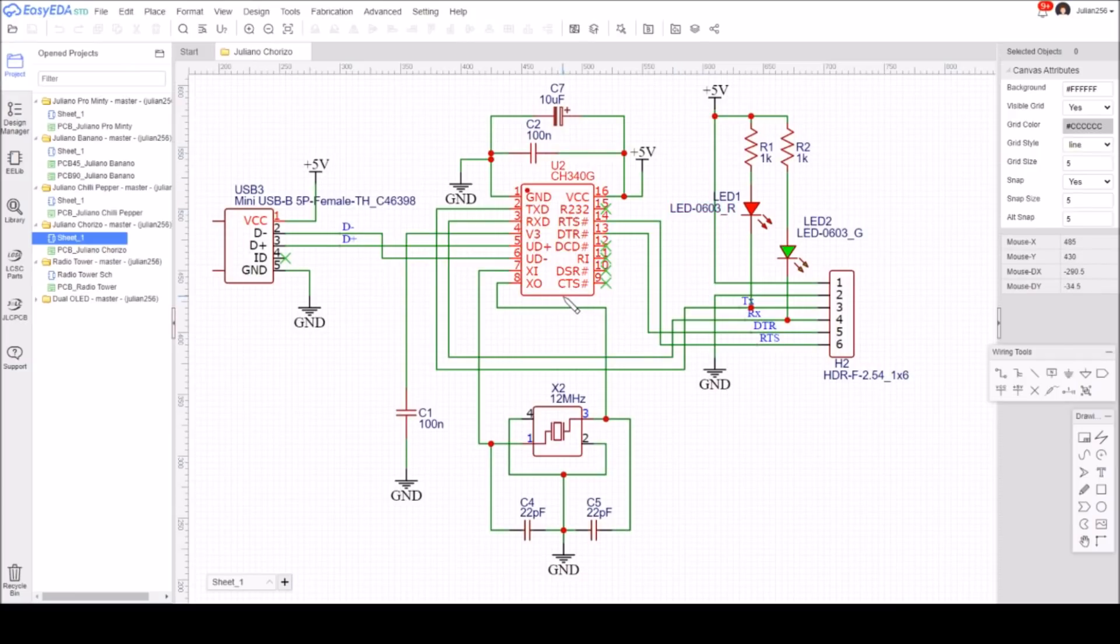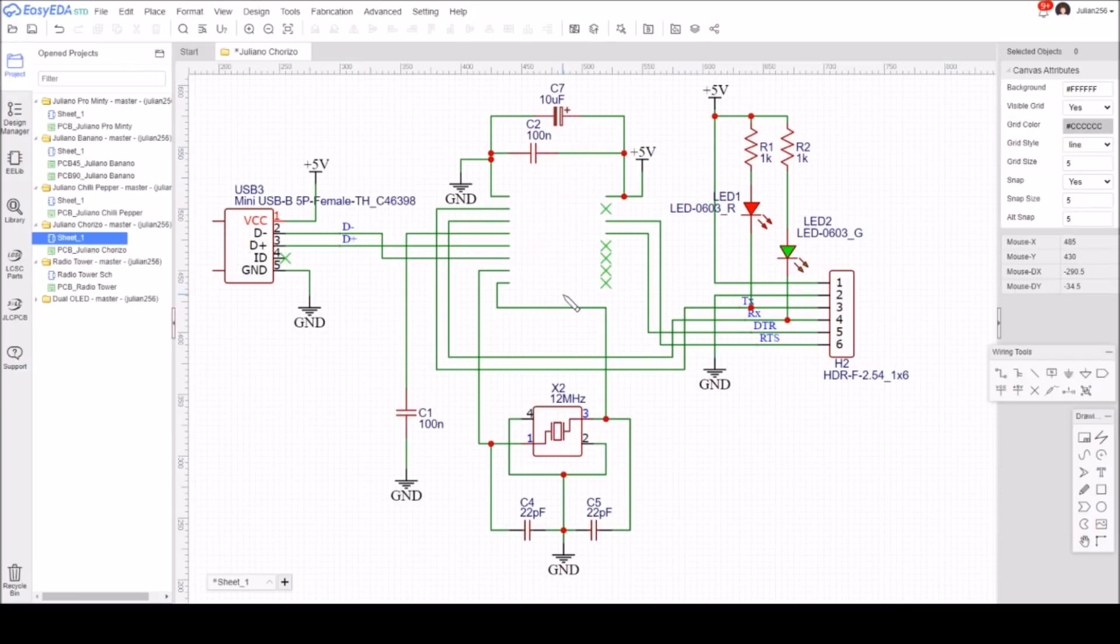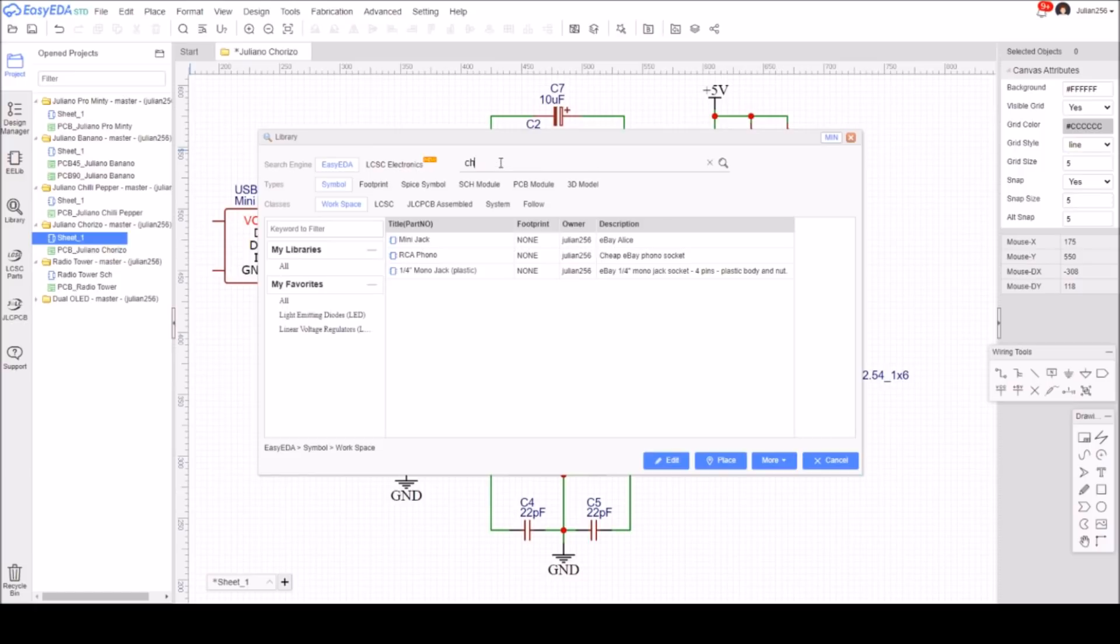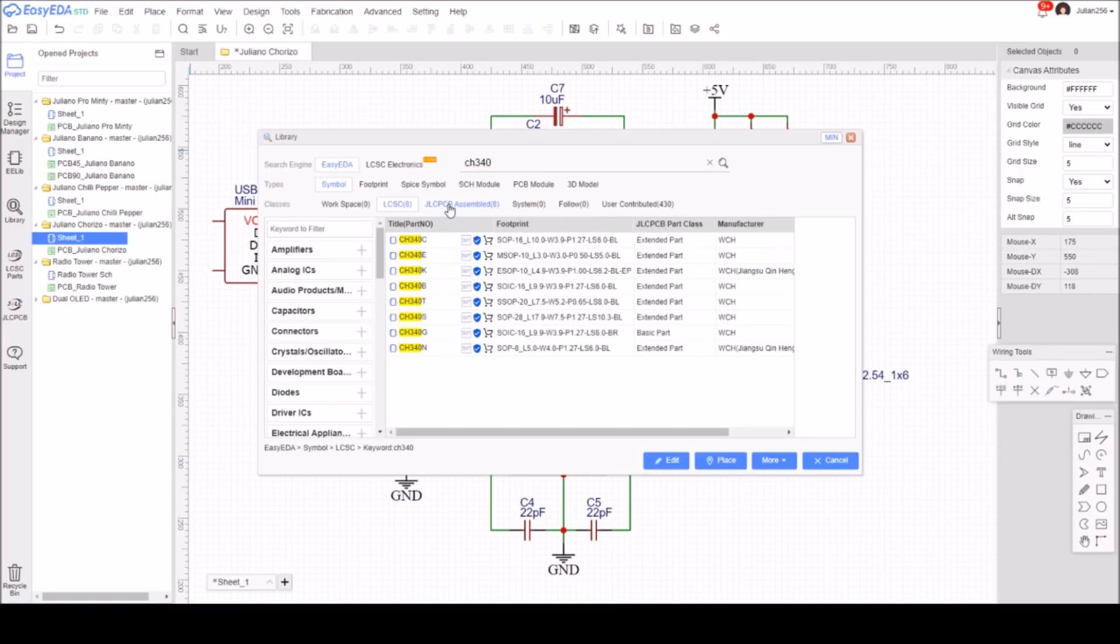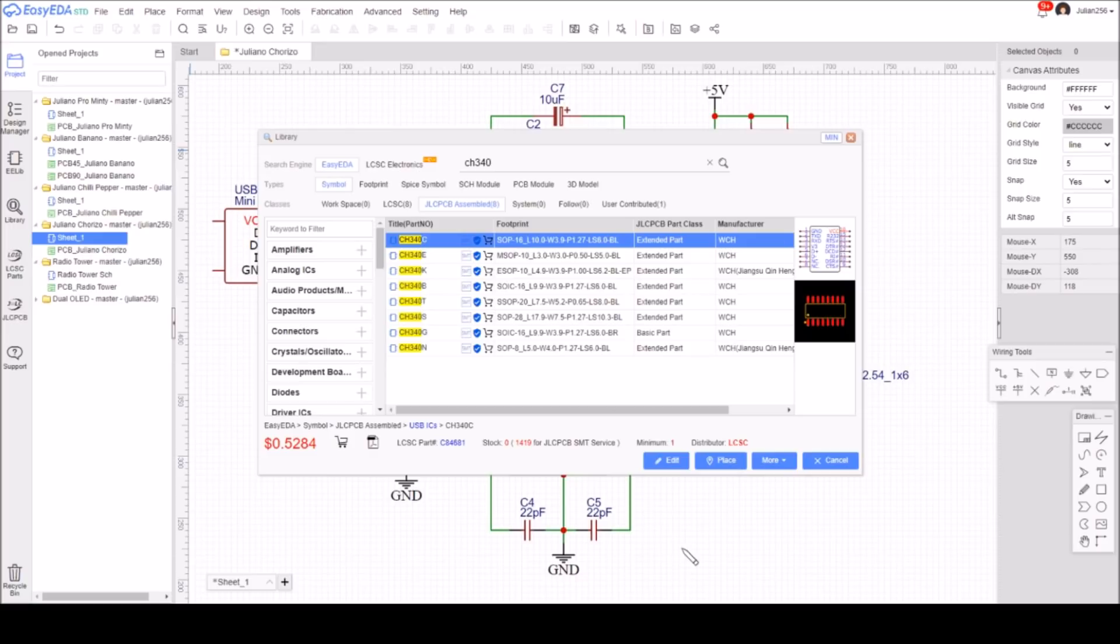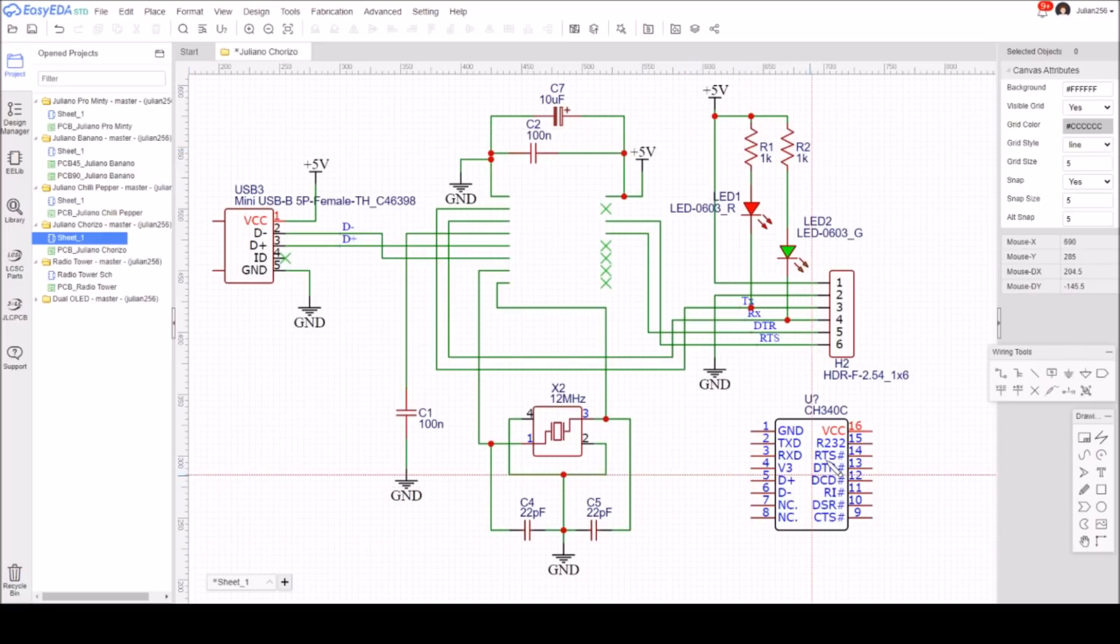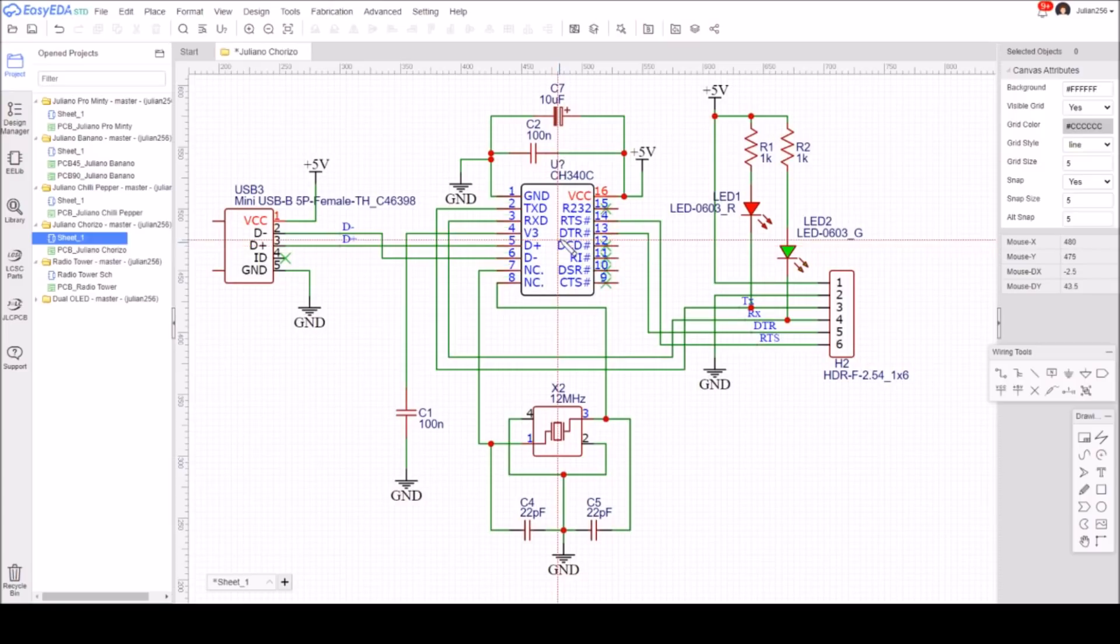In my schematic, I'm just going to delete the CH340G and go to the library and type in CH340. I need JLCPCB assembled, so that's fine. I want the CH340C, let's place that.